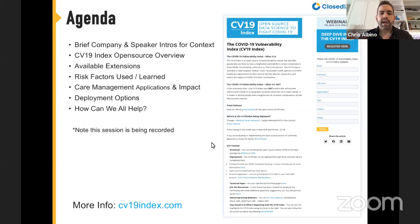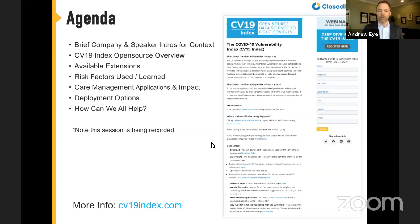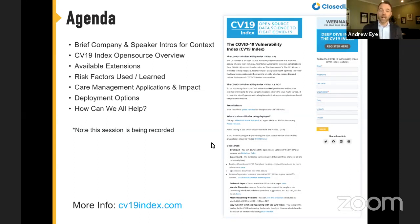Thanks Chris and thanks everyone for joining. I'll run through a quick agenda to set the stage. We'll start with bios and backgrounds on me, Carol, and the team behind the C19 Index. We'll go over a brief company history, then get into the C19 Index itself, the open source project, available extensions, risk factors surfaced by the machine learning model, real-world use cases in care management, deployment options, and how we can all help further this project.